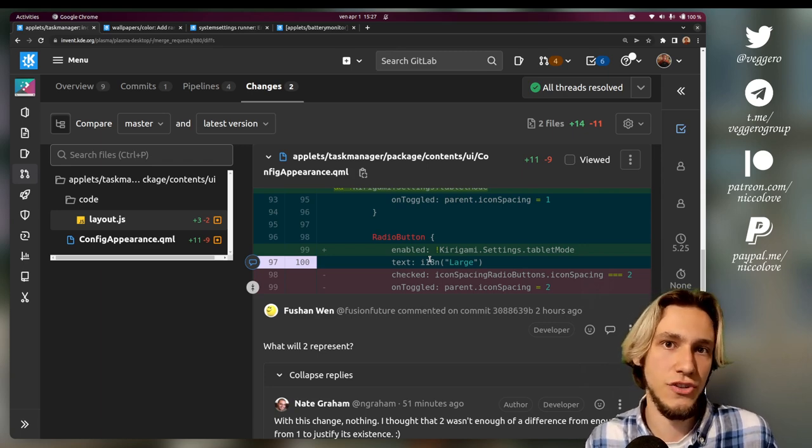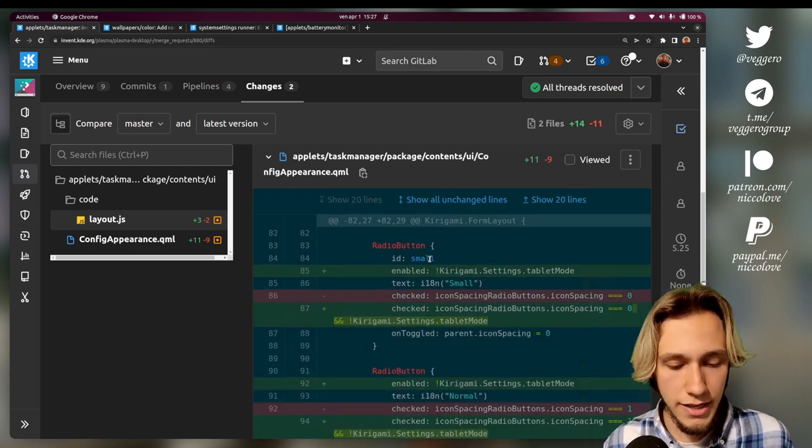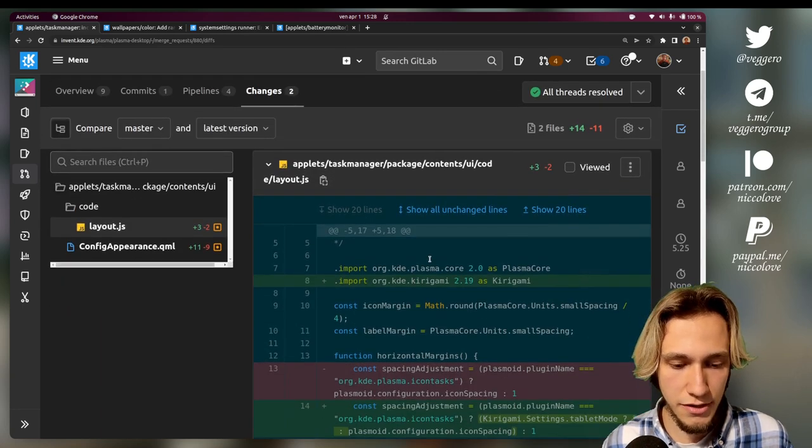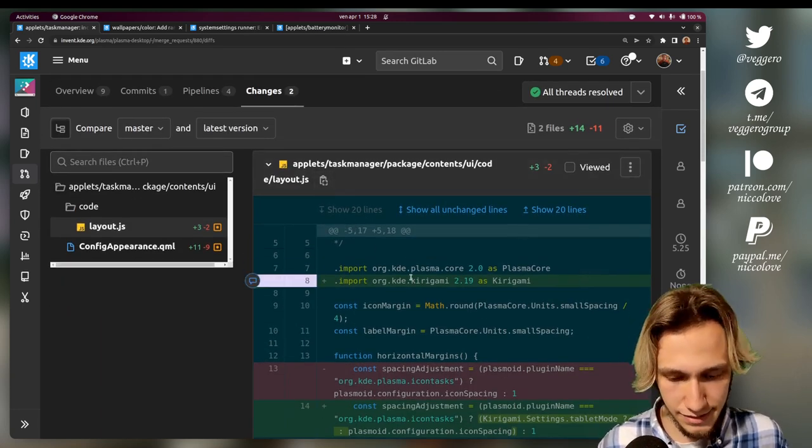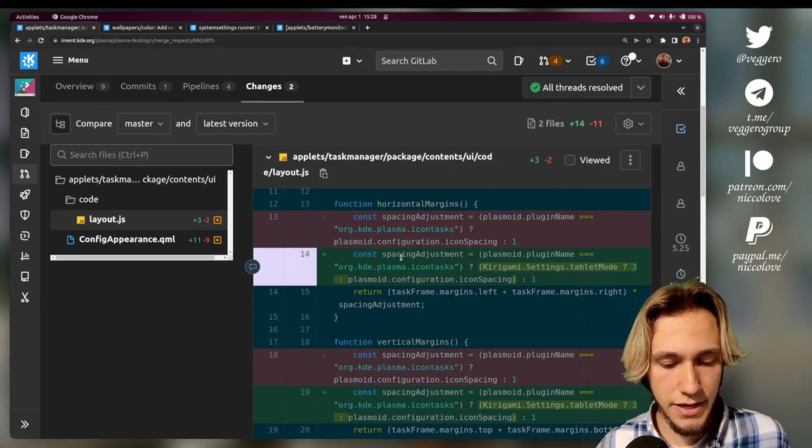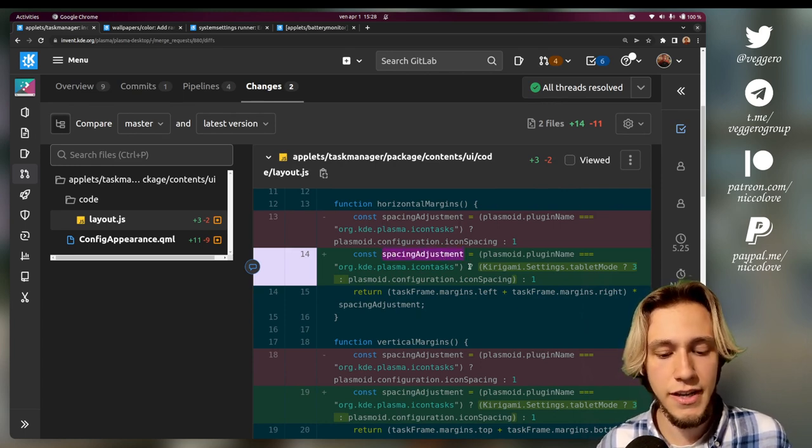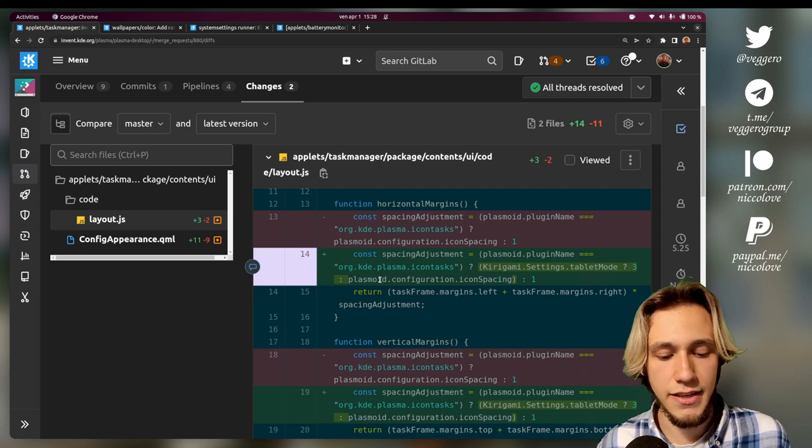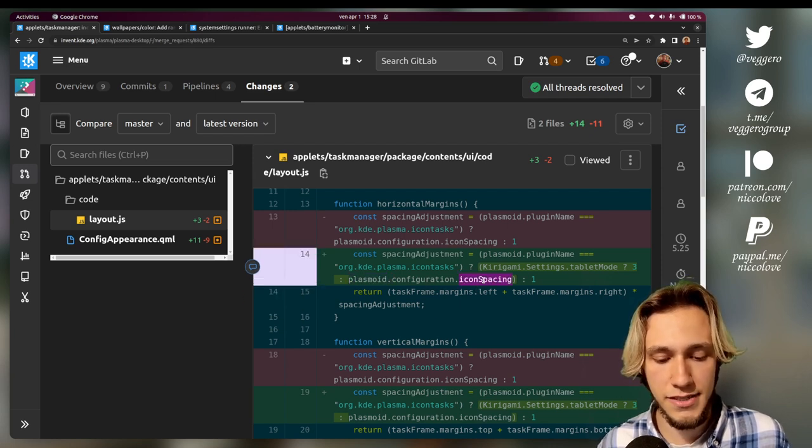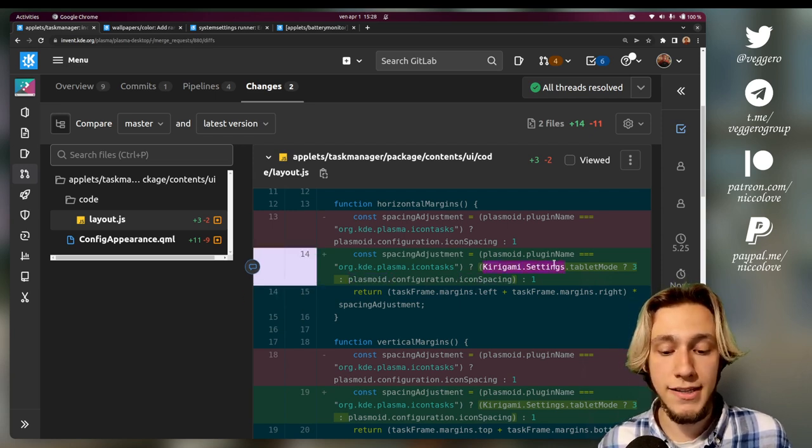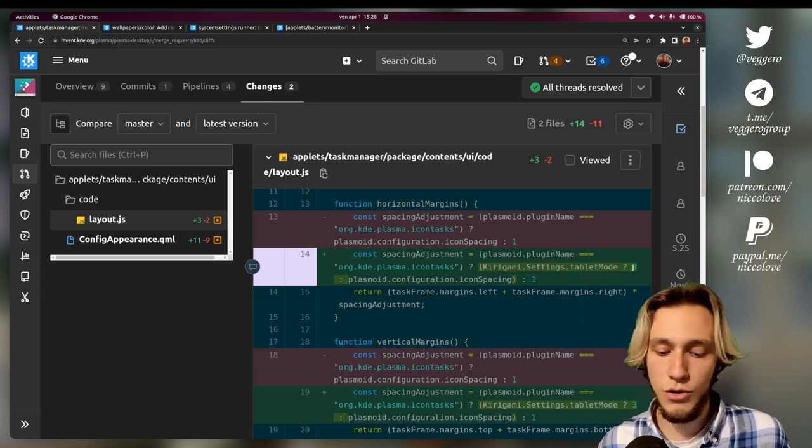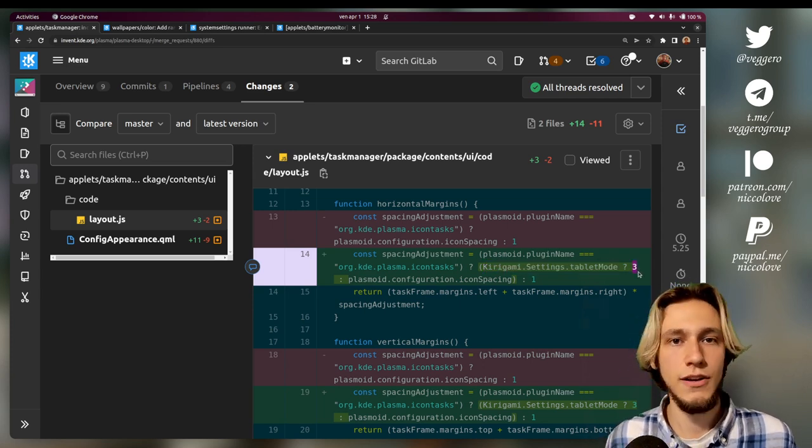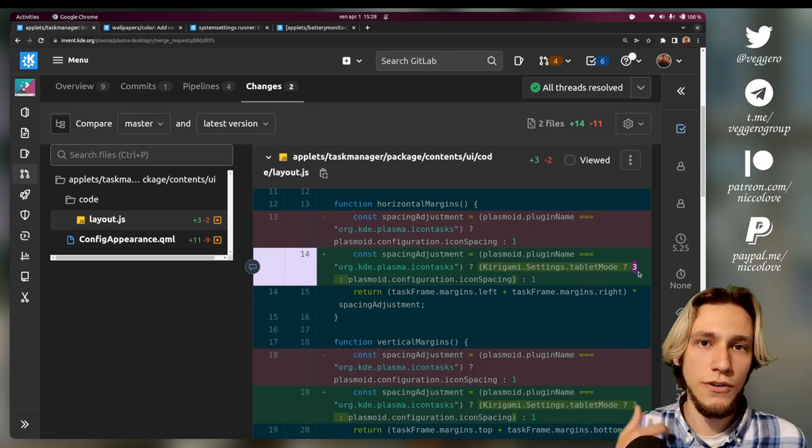And they are read in the task manager item QML to actually set the margin to the left and to the right of each icon in the task manager. The only other thing we change in this particular patch is the layout.js.